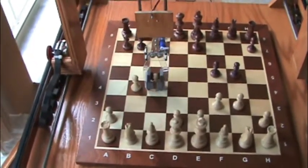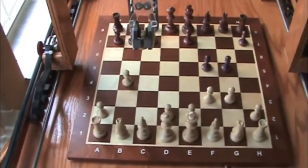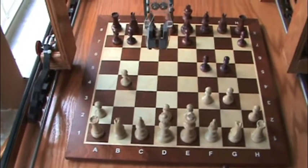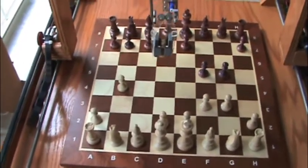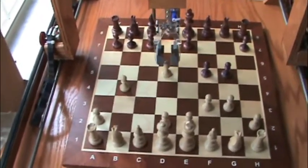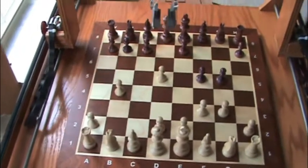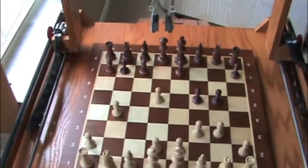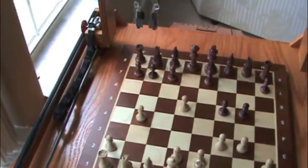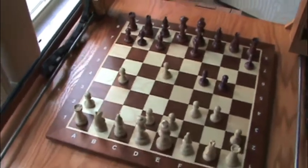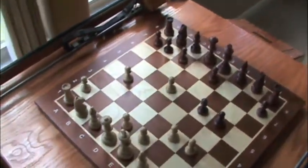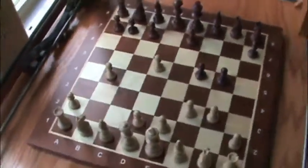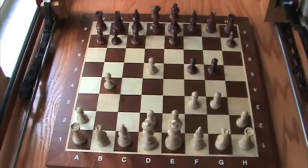So there's the pawn being picked up and moved to d5. And it's going back to start position like normal. And there is the demonstration of attacking and removing a piece via the internet.